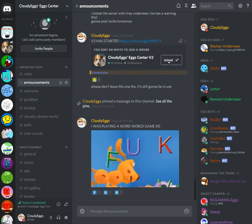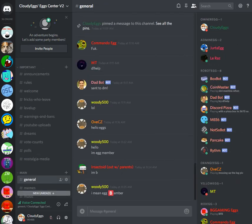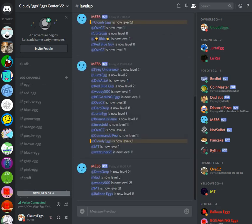Welcome to Cloudy Eggs Discord Vol. 2, the Discord server you should definitely join. Level up to gain more egg ranks that take you to more egg channels.